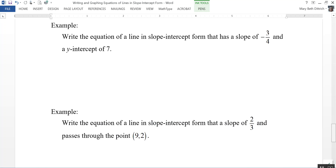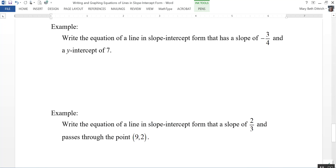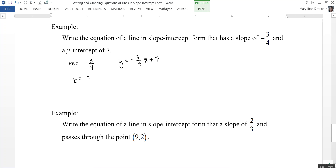Write the equation of the line in slope-intercept form that has a slope of negative 3 fourths and a y-intercept of 7. I know my slope is negative 3 fourths and my y-intercept is 7, so I just plug those into y equals mx plus b. The answer is y equals negative 3 fourths x plus 7. That's the easiest case when you're given the slope and the y-intercept.